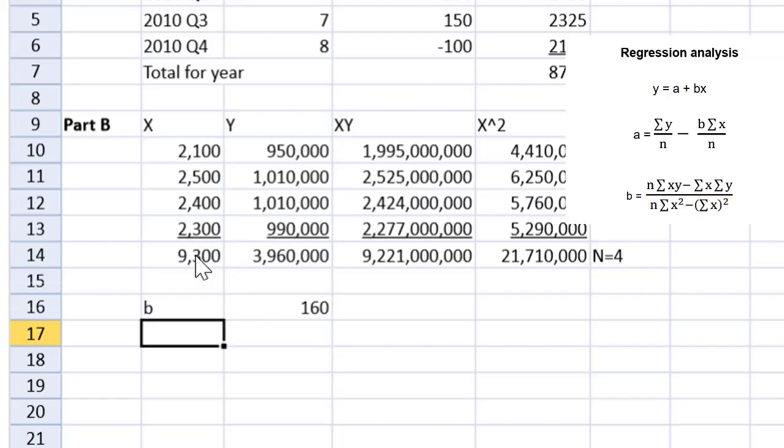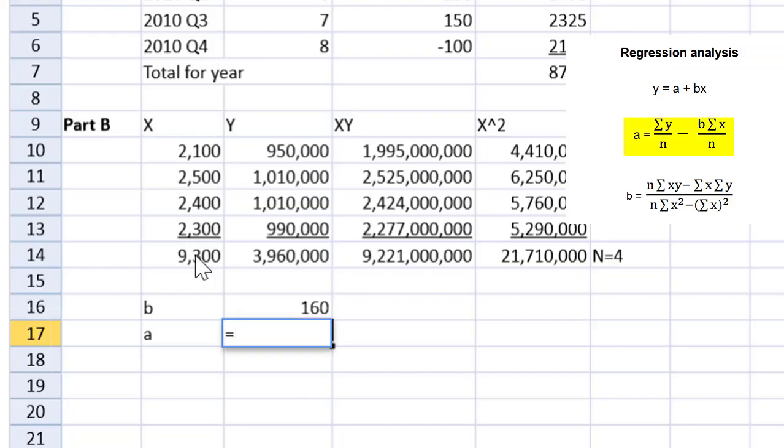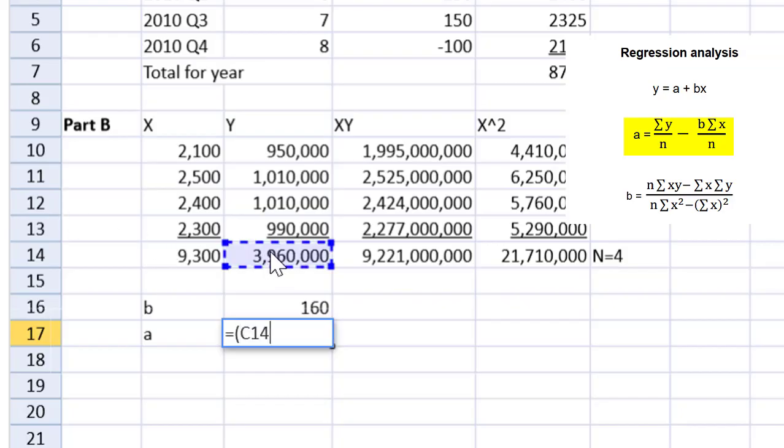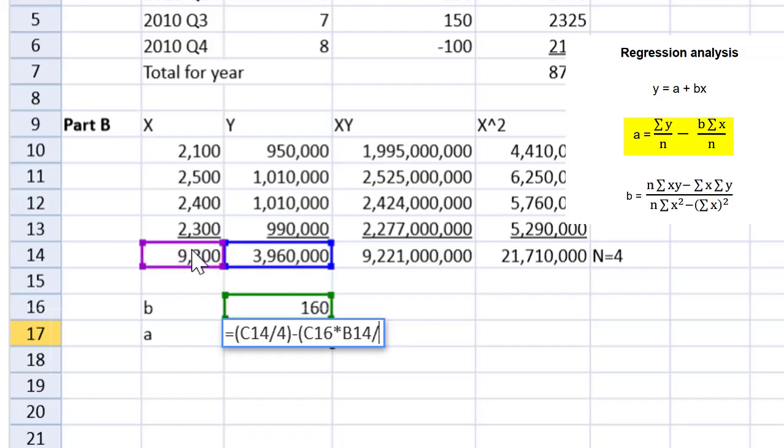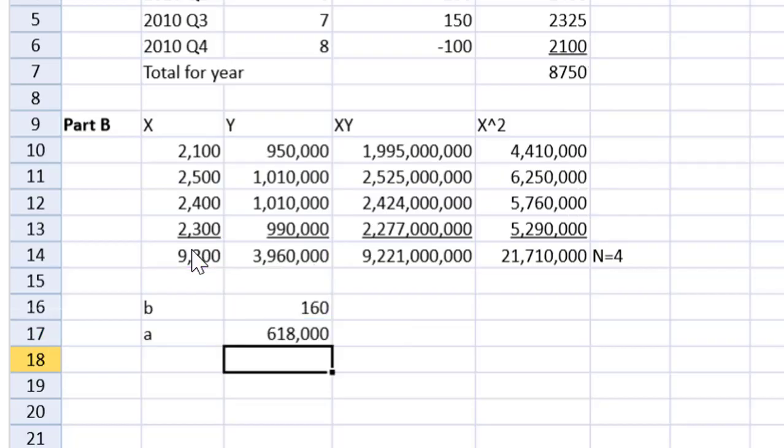Now let's get the A, the fixed cost. Now that we have B, we can do that quite quickly. A is going to be equal to that average y value. So that's going to be the sum of y divided by 4, minus the average of those variable costs. So I just open up another bracket and that will be the B multiplied by the sum of x divided by 4. There we go. Spreadsheet helping us out, making quick work of this.